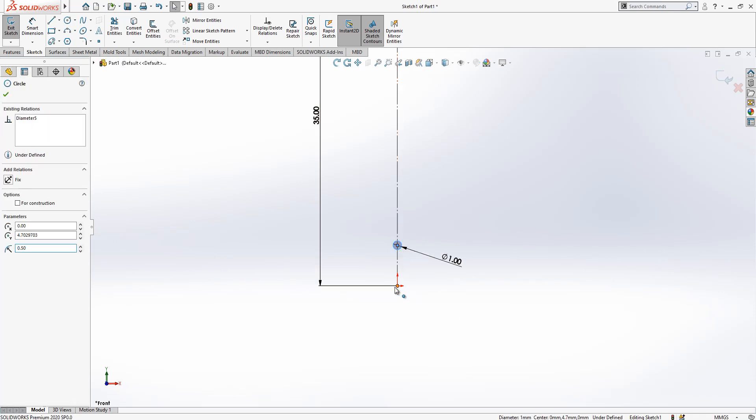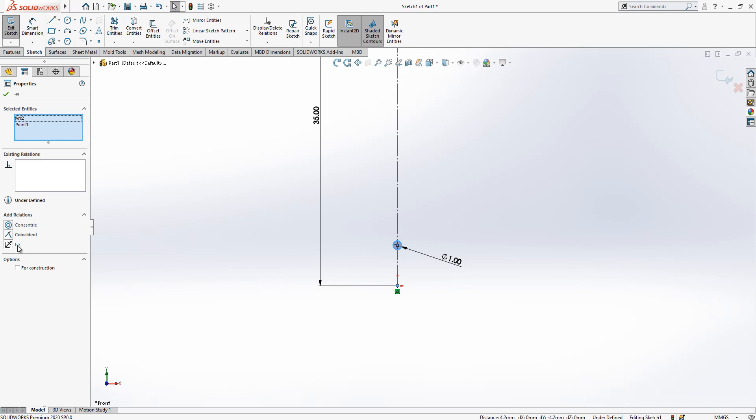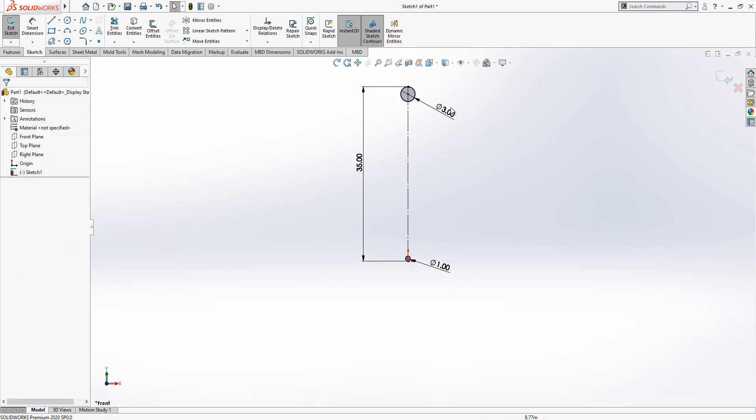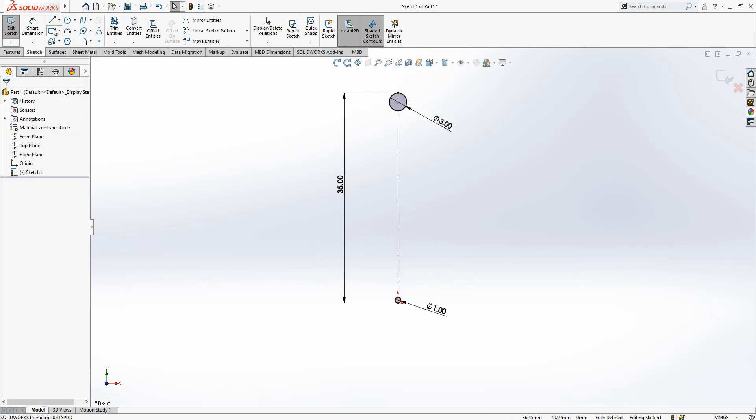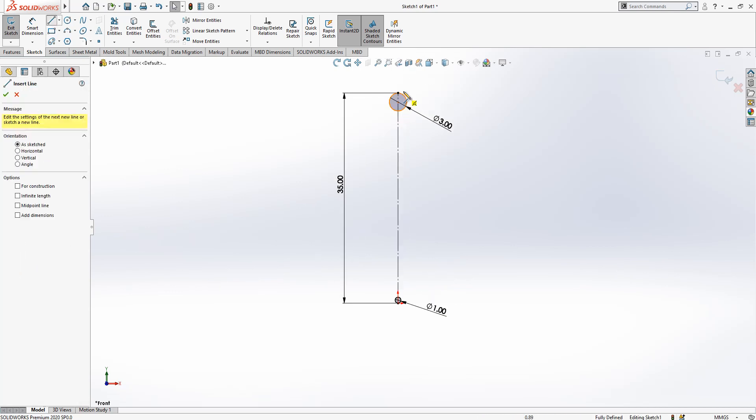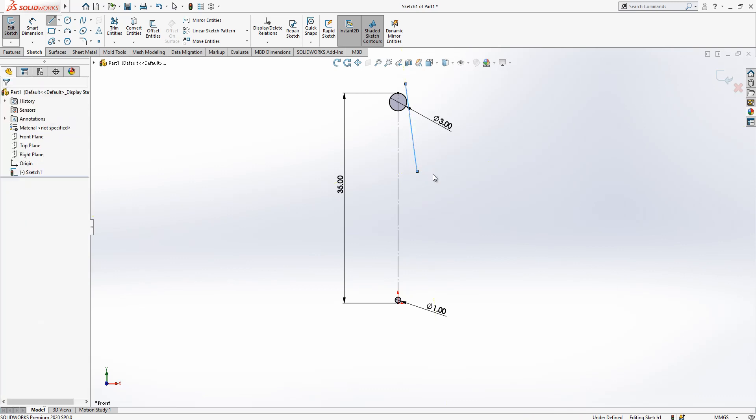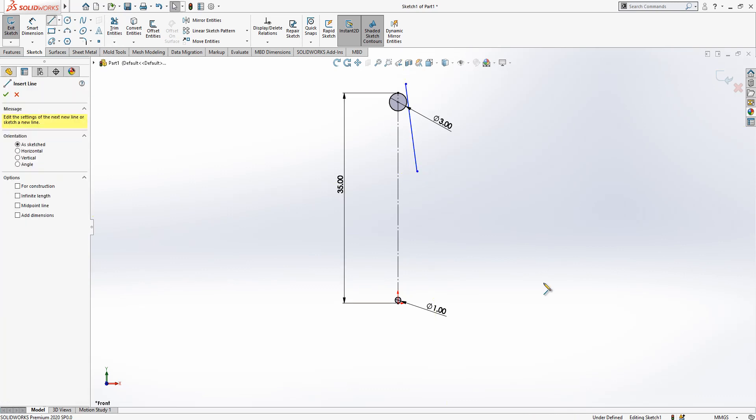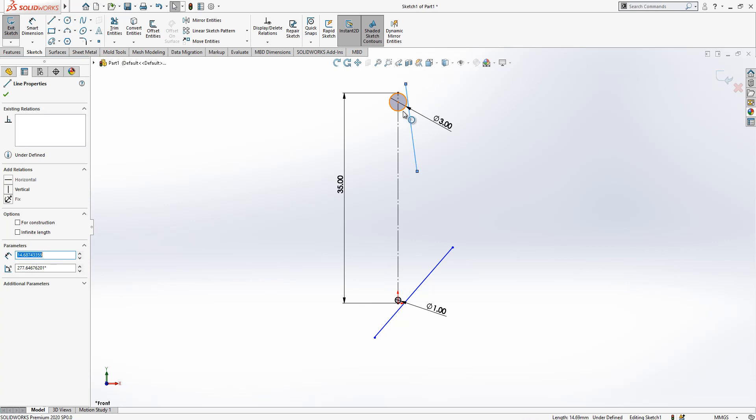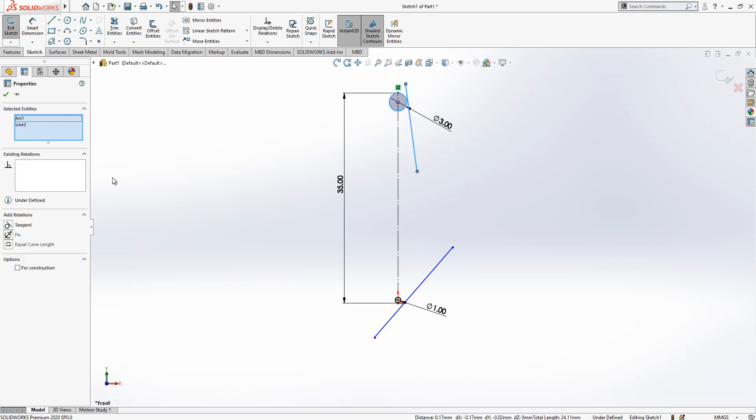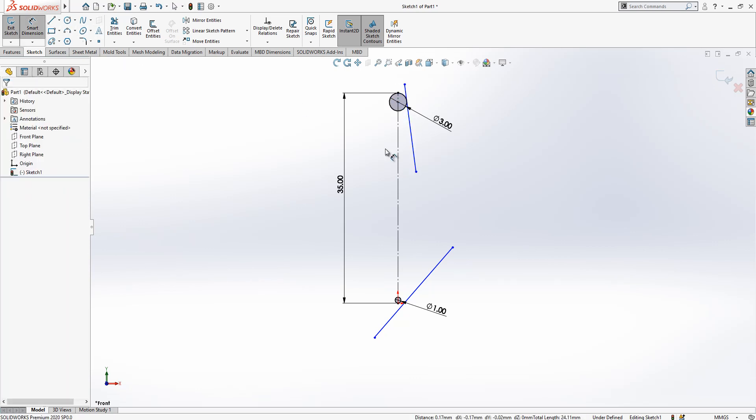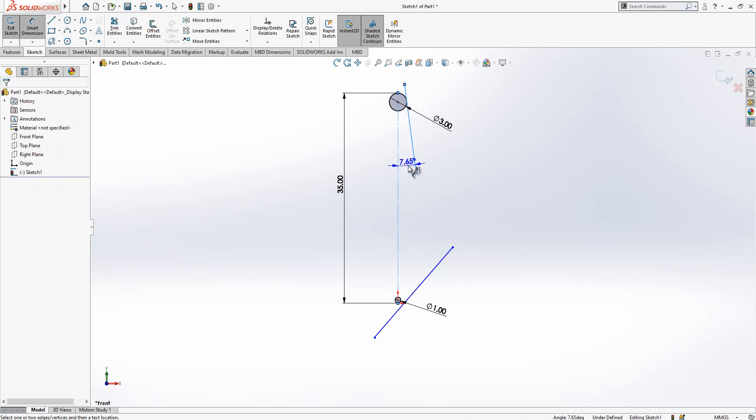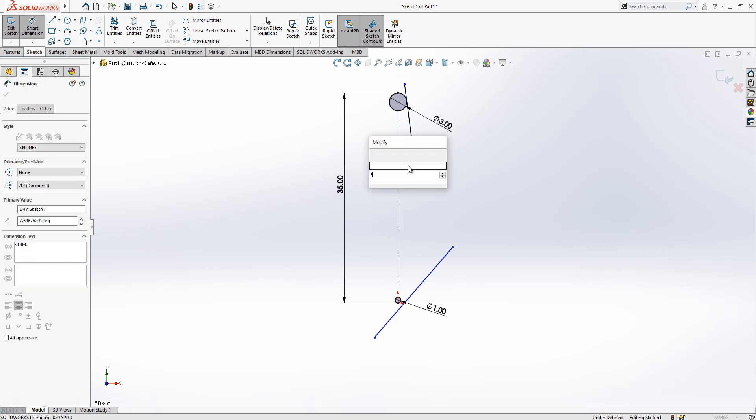Circle, point, again coincident, control should be pressed. Later here one line, here as well. We are going to make here a tangent and the angle is 5 degrees.